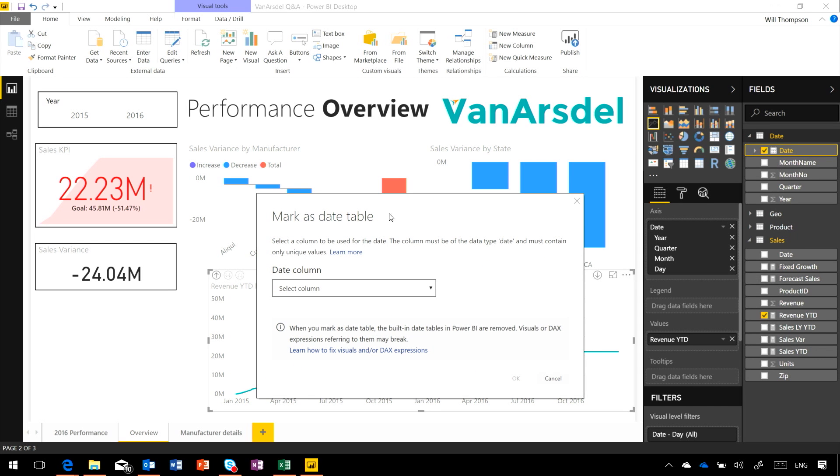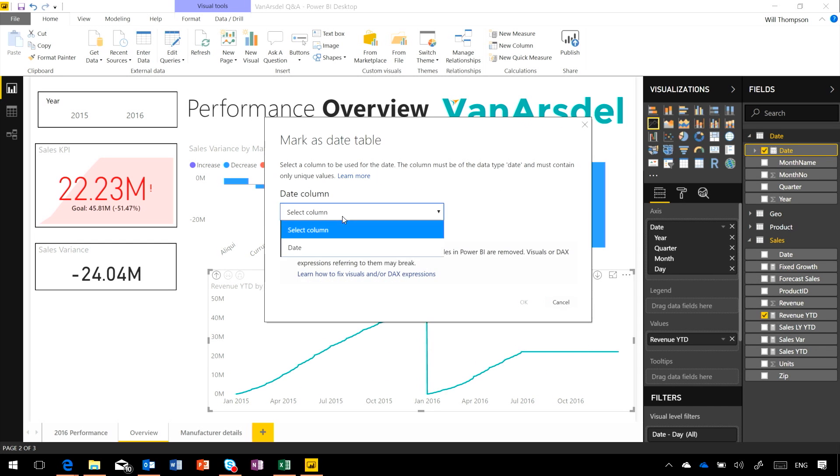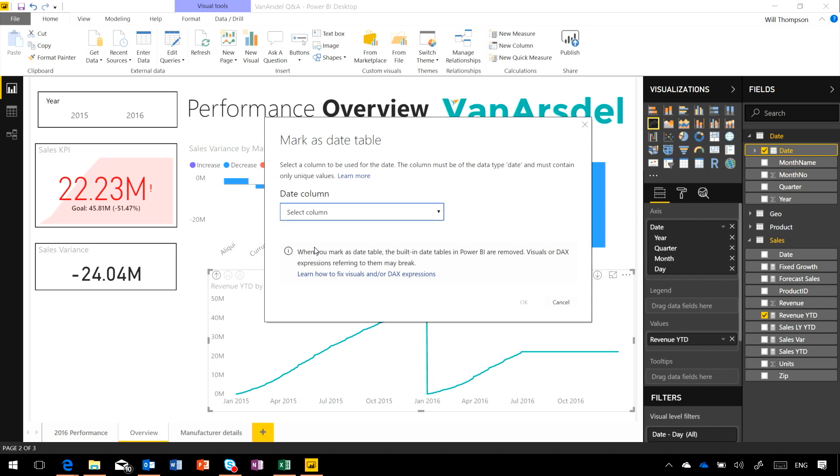I'm going to need to specify which column is in that table that is the unique date column. And you can click this learn more link to see exactly how we're validating that they're unique and what type of data it is.